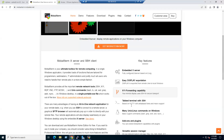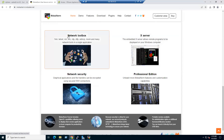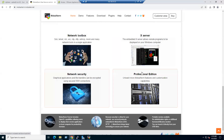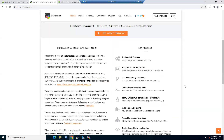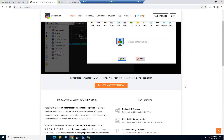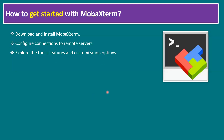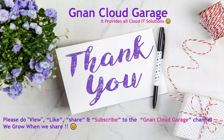The main key features are: network toolbox, X server, network and security tools, and the Professional Edition upgrades. We hope you understand the benefits of MobaXterm and how to get started. If this is your first time watching, please like, share, and subscribe to the Gnan Cloud Garage channel. Thank you and bye for now.